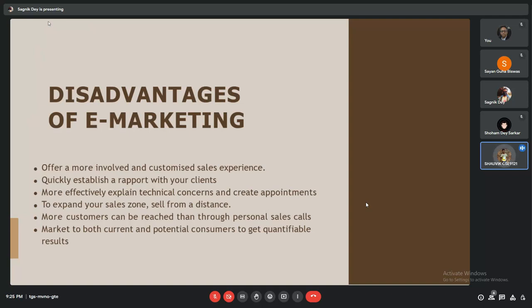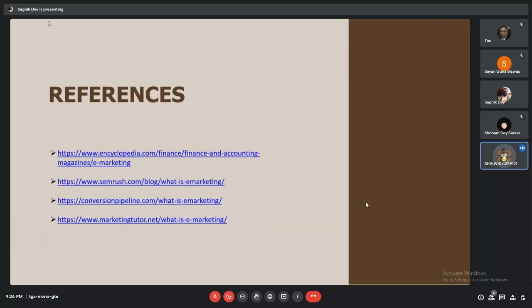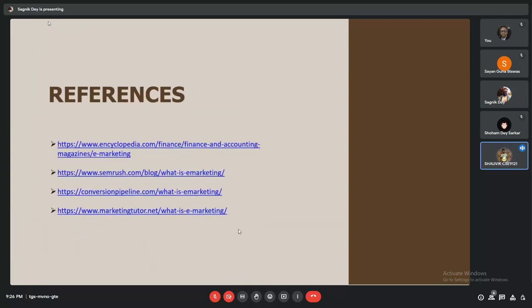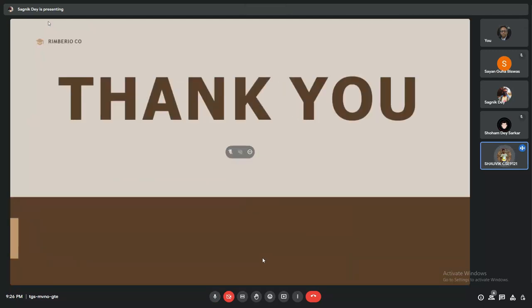These are the references which helped us in making this presentation. This brings us to the end of our presentation. Thank you.